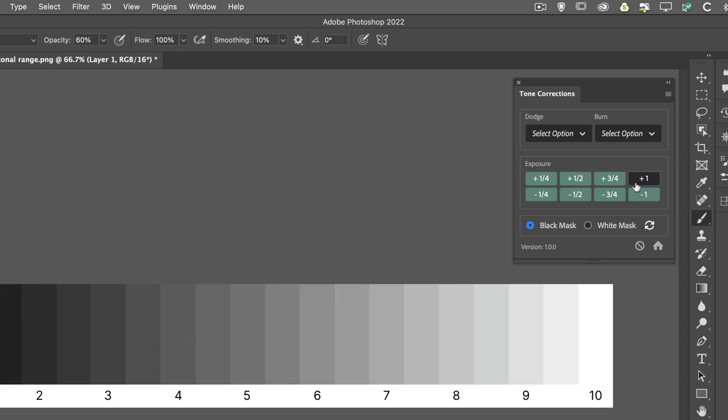We can go the opposite way. We can decrease the exposure, again, by the same values.